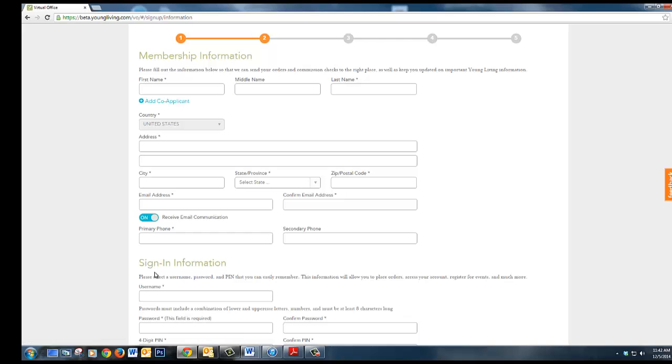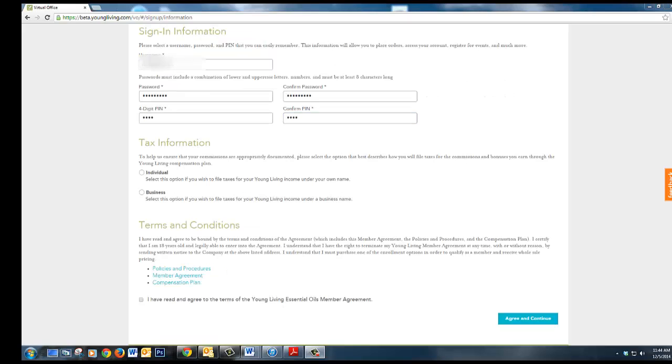Now fill in your name, address, city, state, email address, phone number and create a username, password and four-digit PIN.